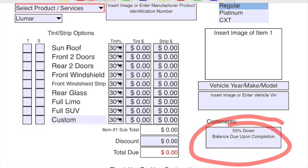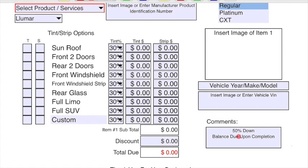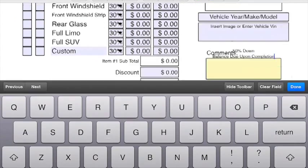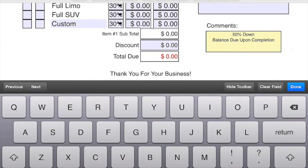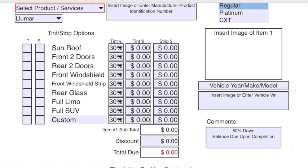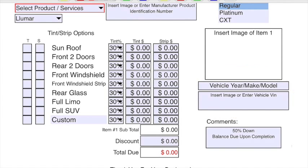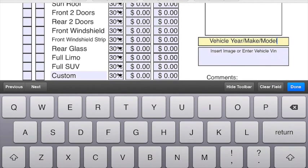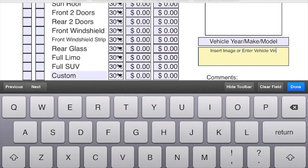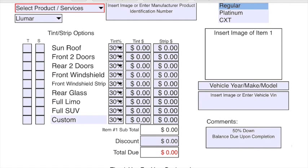You can actually change this text to whatever you want. It is a typable field. If you'll notice here you can delete that, whatever you want in the comments box. We also changed up the vehicle year, make, model. We actually added that and changed up the insert image or enter vehicle VIN, because you may want to just enter in the VIN instead of taking a picture. So you can actually, that is editable text now.